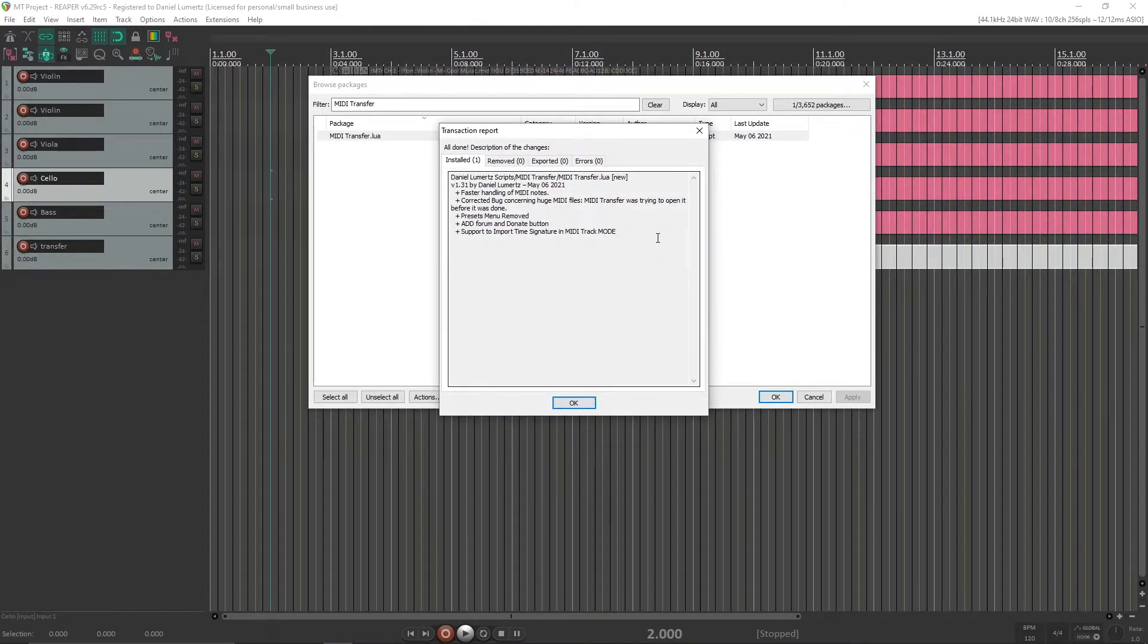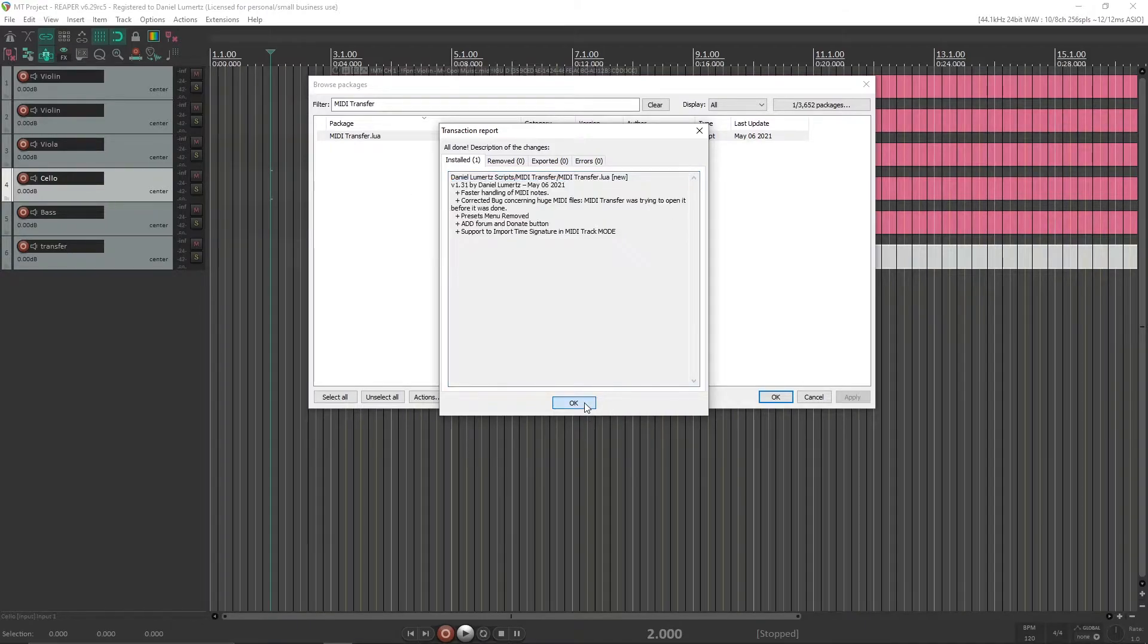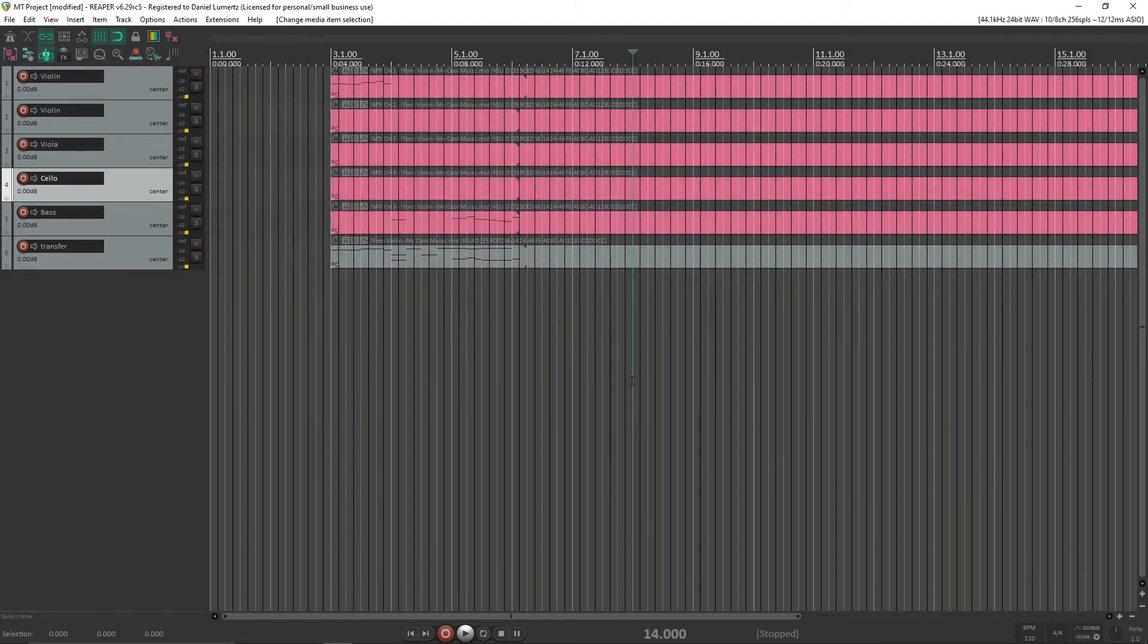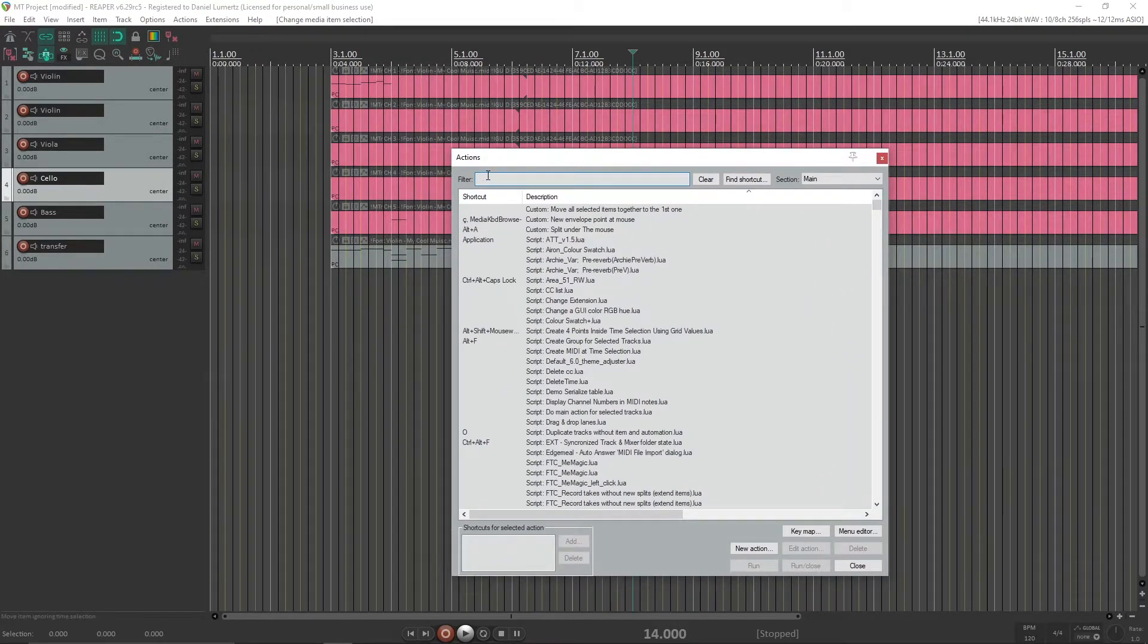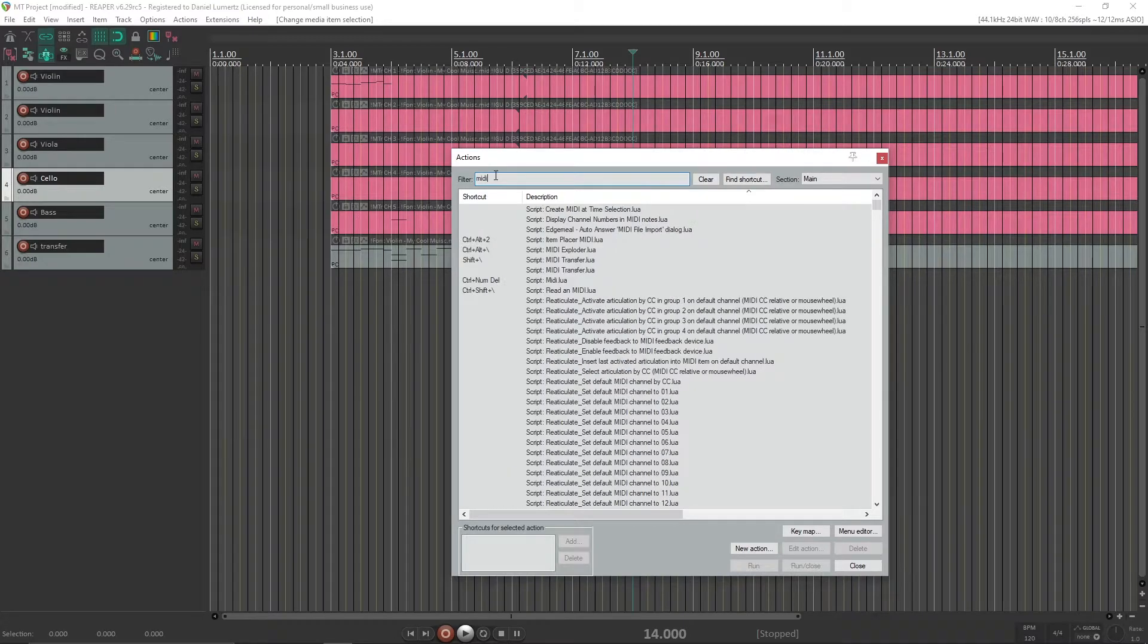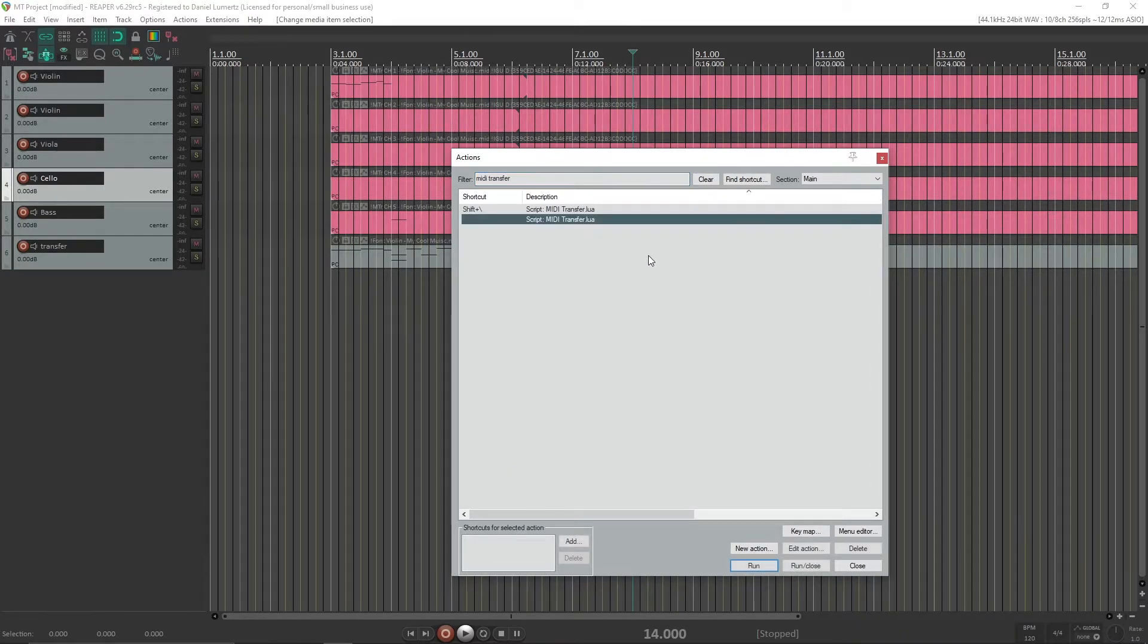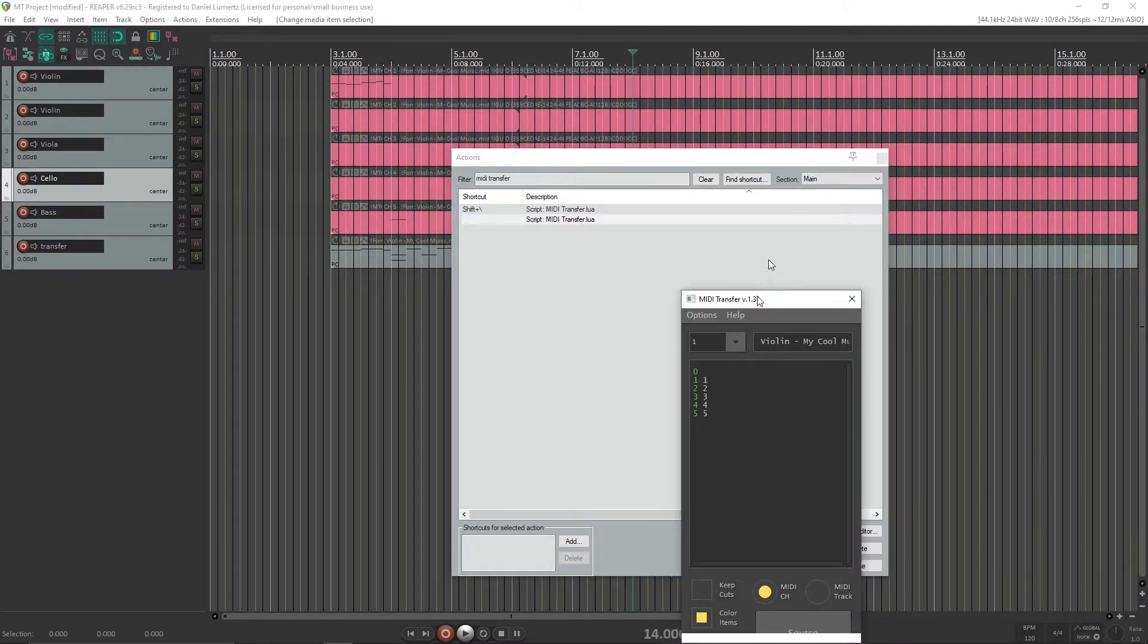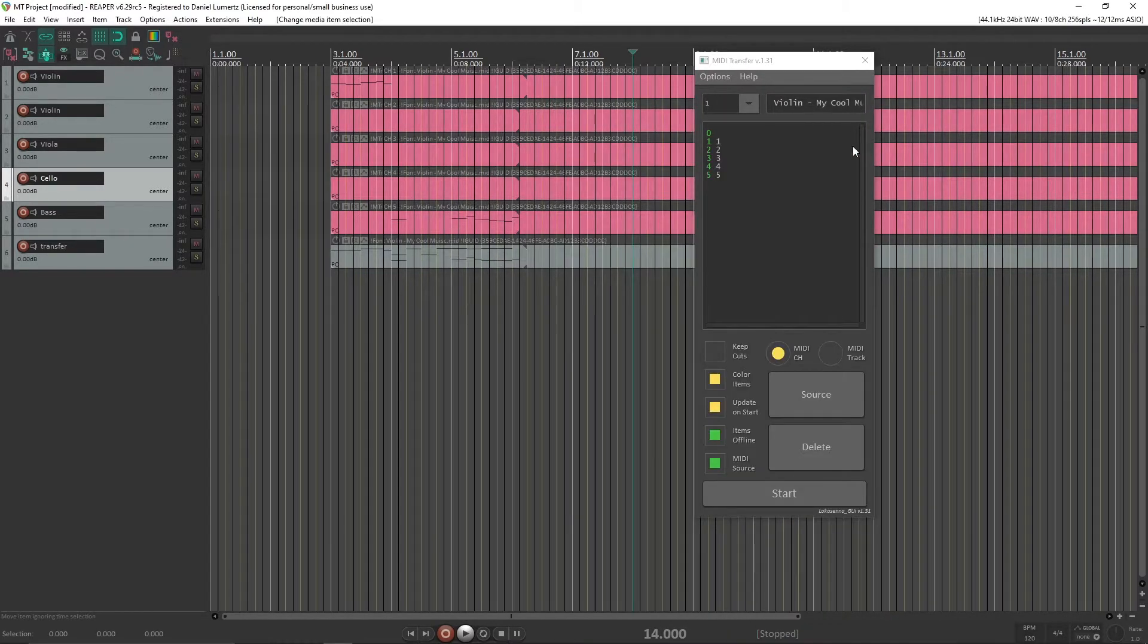Then you can launch it by going into Actions and search for MIDI transfer. You will see it here. Select it and click Run. And this is how you start my script.